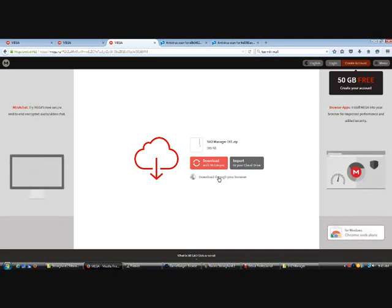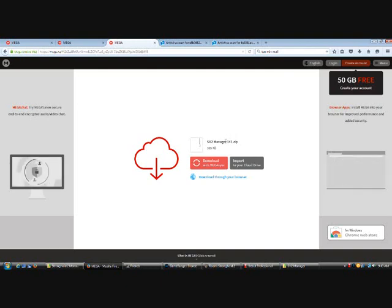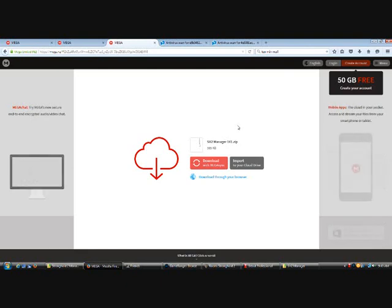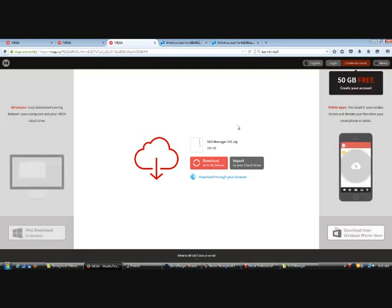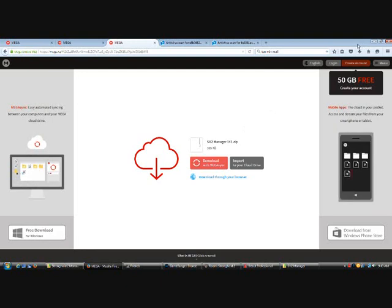Depending on what browser you have, it will tell you the downloading process. You should know how to do it. This one's for 1.41. I will also give one in the description for 1.31 if you use that one. But as of now, 1.41 is the current version.